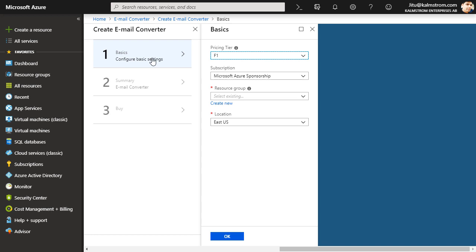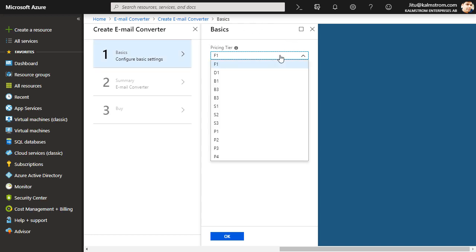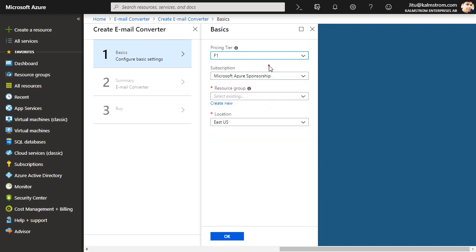I fill out the details under the Basics tab. Here in the pricing tier you may select the paid service from this drop-down. By default I'm using a free plan for the app service. The tier doesn't affect the functionality of Email Converter.